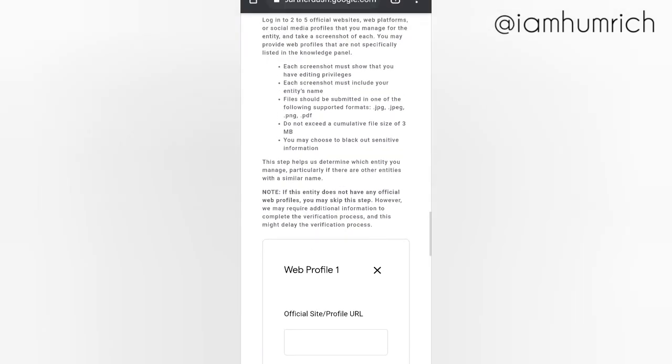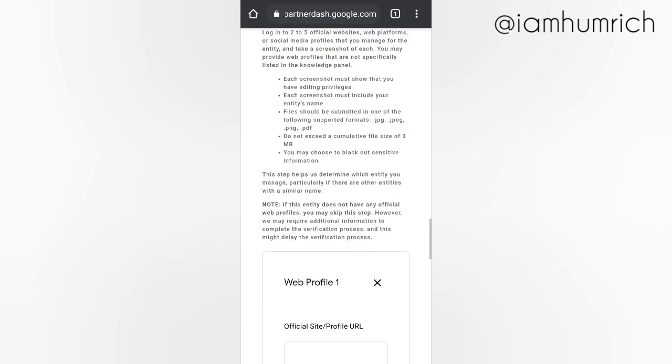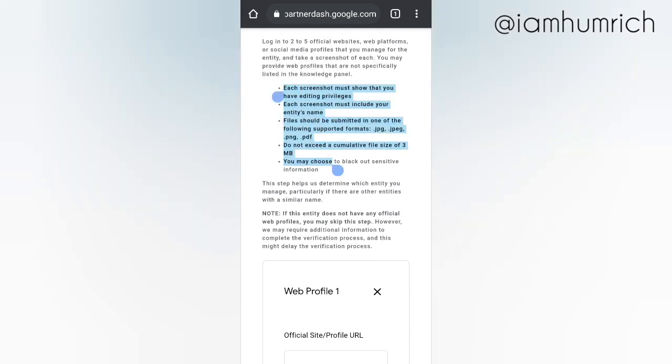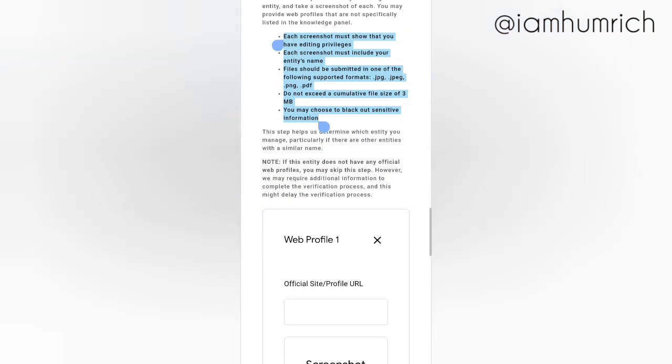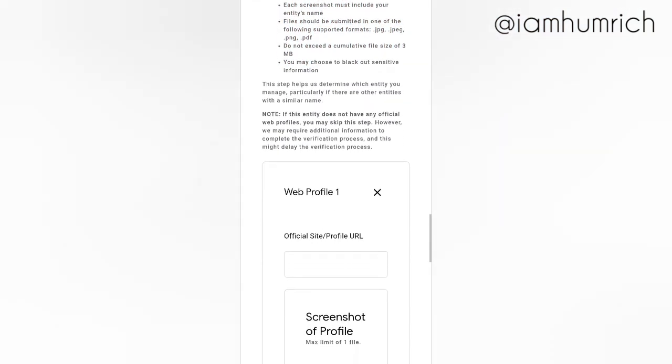Each screenshot must include your entity's name. Files should be submitted in one of the following supported formats: .jpg, .jpeg, .png, .pdf. Do not exceed a cumulative file size of 3MB. You may choose to black out sensitive information.